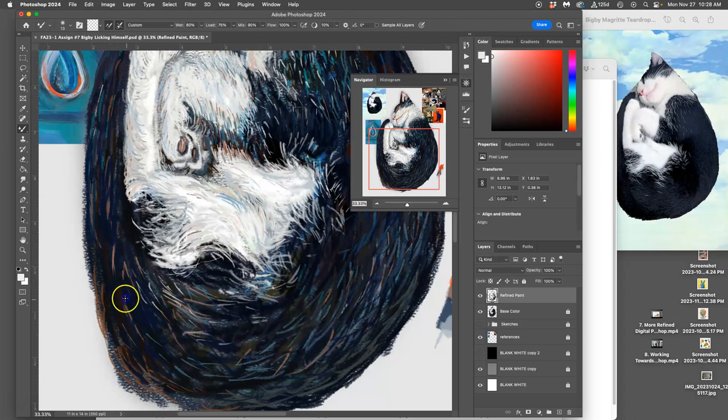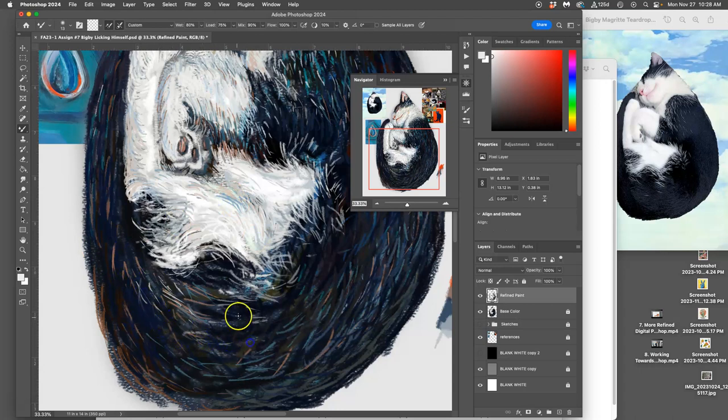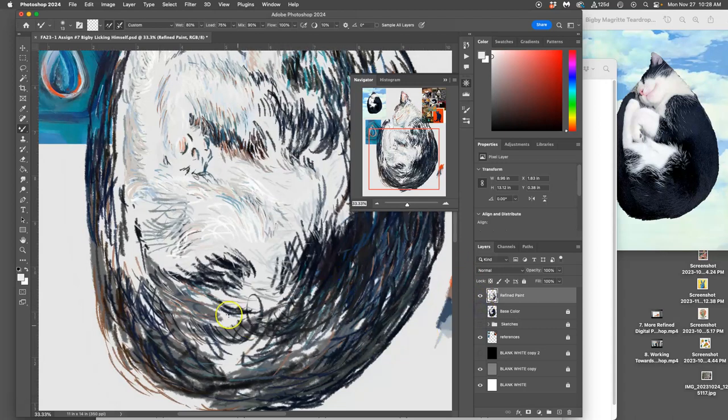So we're just learning the basics, right? But I'll show you a little bit of what this mixer brush does.